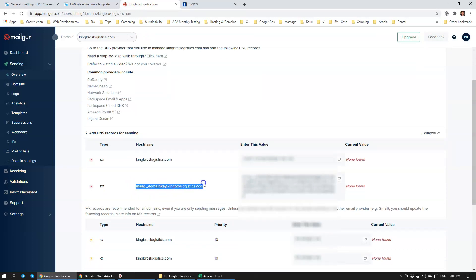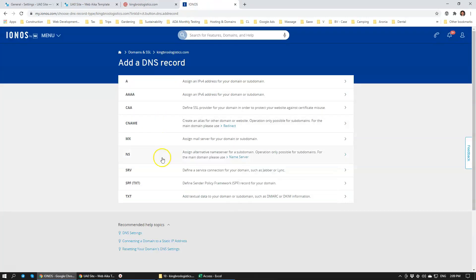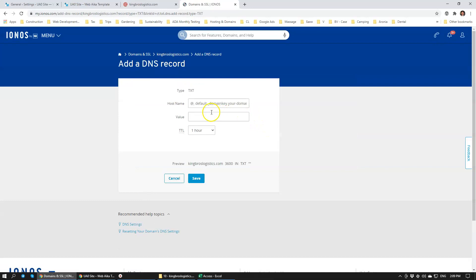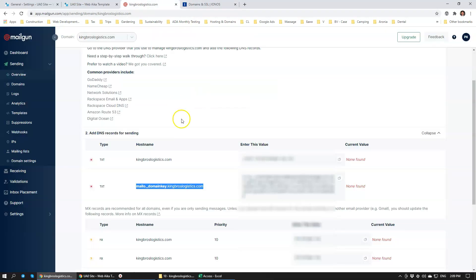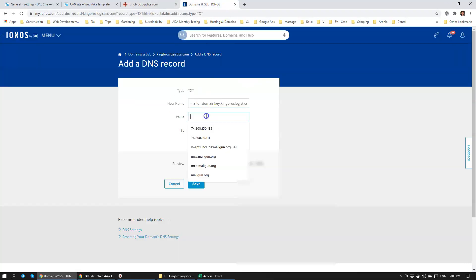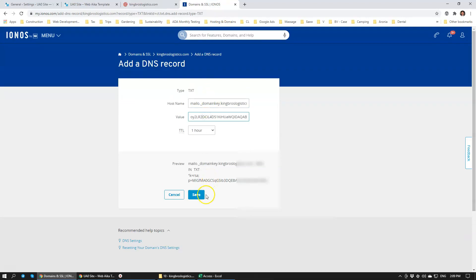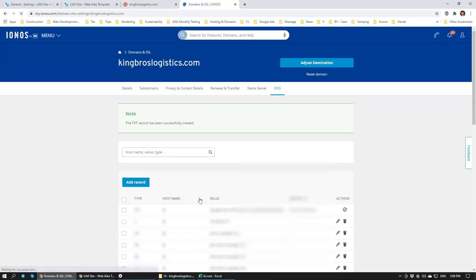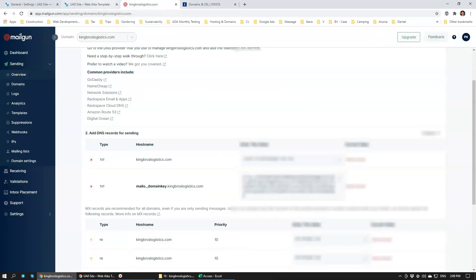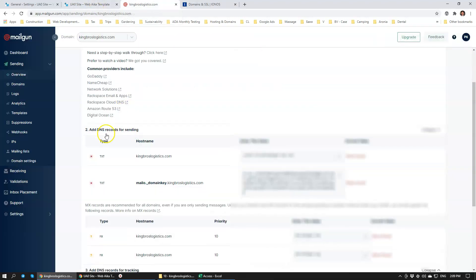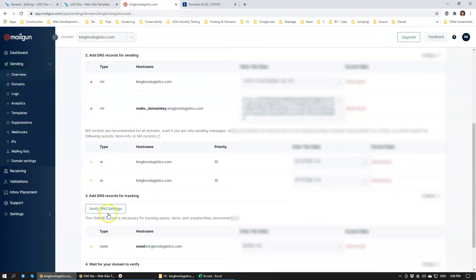We're going to copy the MailTo, same thing. Create one more record, MailTo, and then we're just going to copy this into here. Going to click Save. If you have some other hosting, the process is pretty much identical. Then we're going to click Verify DNS Settings.